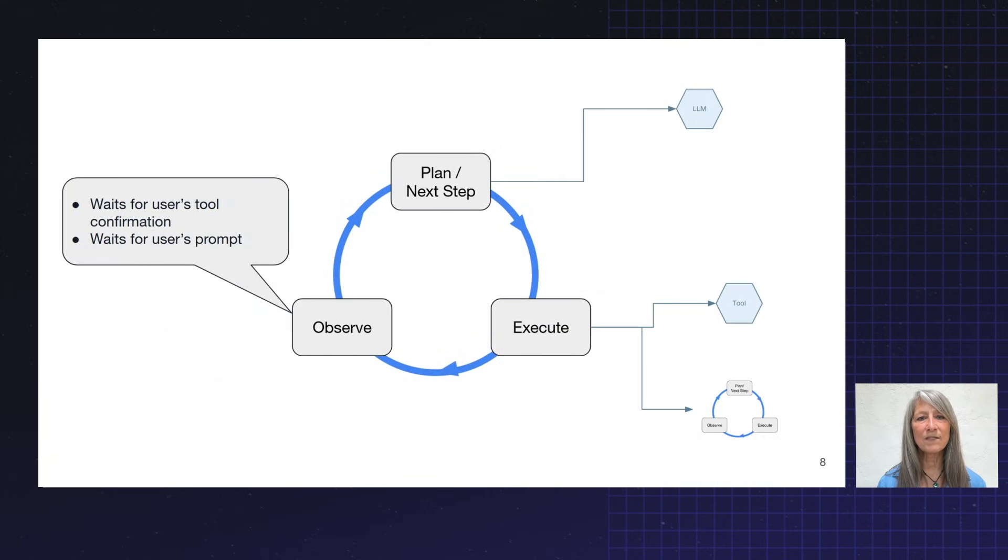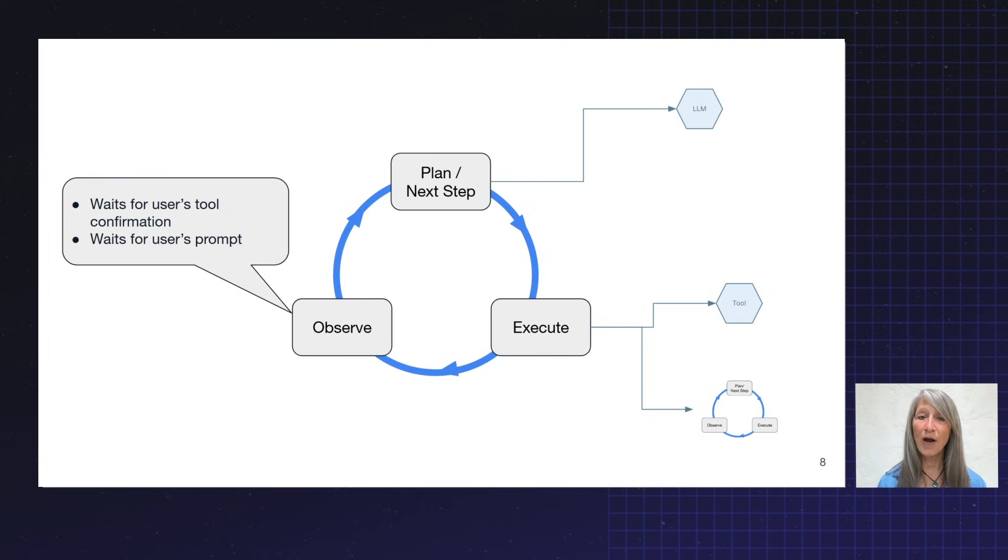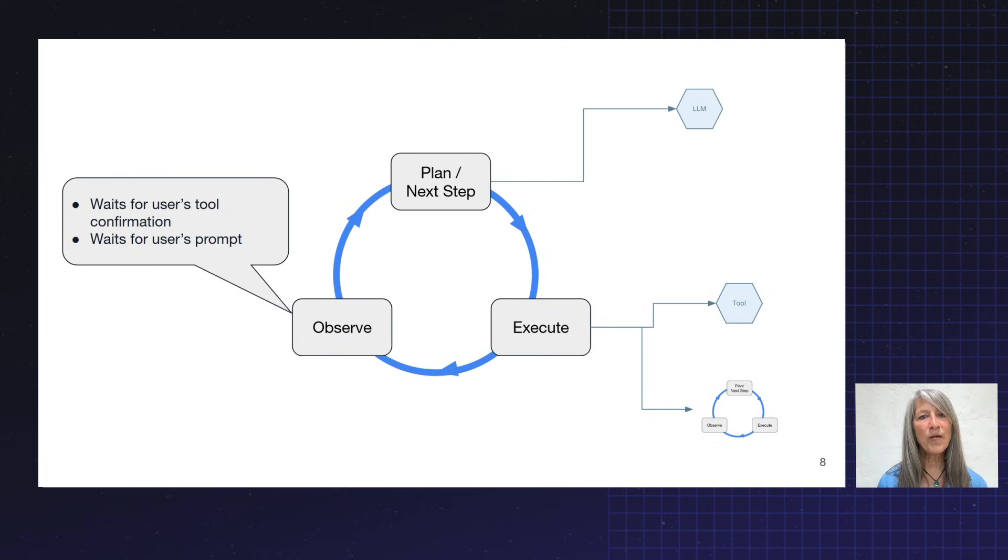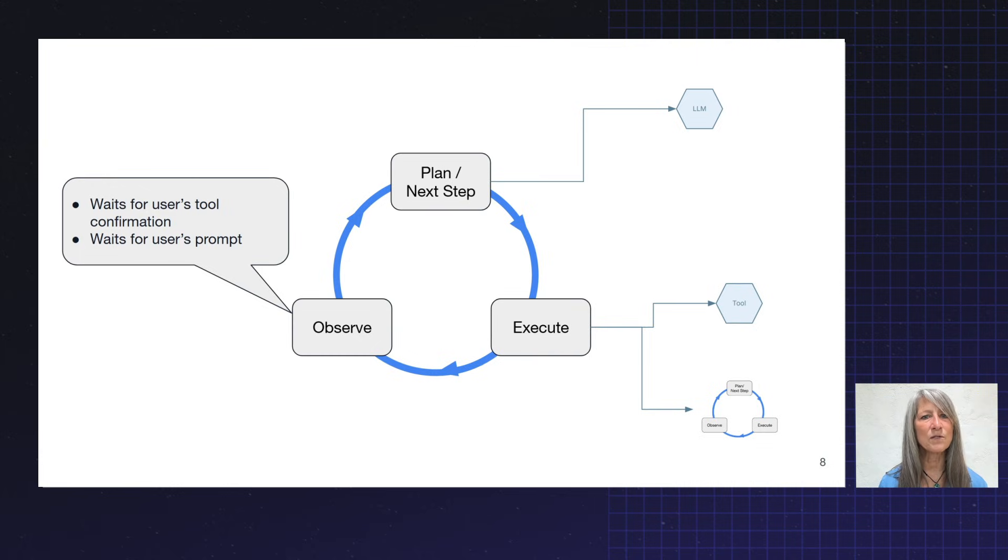So drilling into the details a little bit here, you can see that, of course, in the upper right, we're actually making calls to an LLM. That's an API call. And when we invoke the tools, we're making downstream service requests as well, say to a microservice.